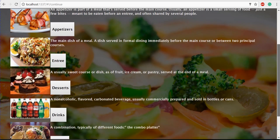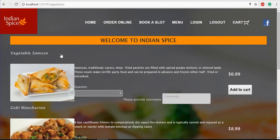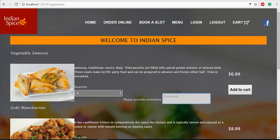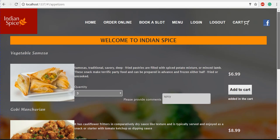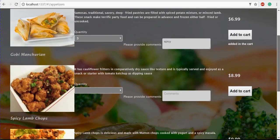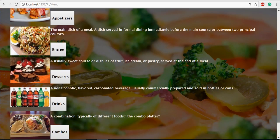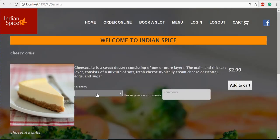In the menu page, we have appetizers, entrees, desserts, drinks, and combos. If you click on appetizers, it goes to the appetizers page where you can select a quantity — for example, three — and provide comments like 'spicy', then add to cart. You can also add more items: select a quantity of two, add a comment like 'less spicy', and add to cart. You can go to desserts, select a quantity, and add to cart as well.